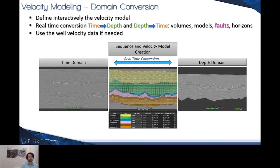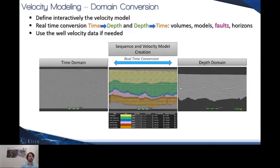This domain conversion is optimum if you use the interactive velocity modeling of PaleoScan, because you can interactively switch between time and depth domain or depth and time domain, depending on the input domain. You can still integrate the well velocity data if needed to constrain this real-time velocity modeling towards real-time domain conversion.